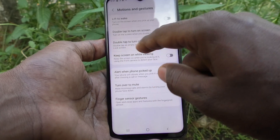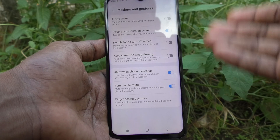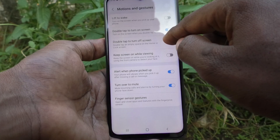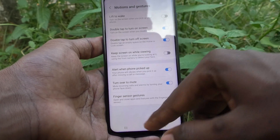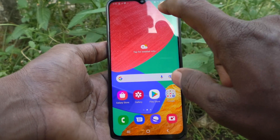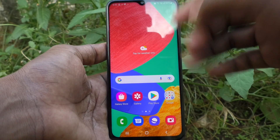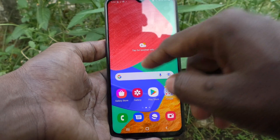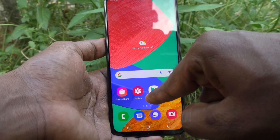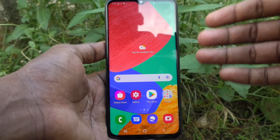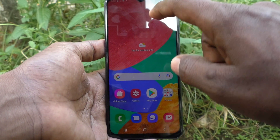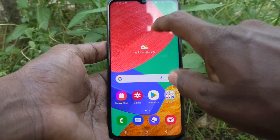Double tap to turn off screen means: double tap on an empty space on the home screen or lock screen and it will turn off your screen. I have turned on this setting now. On the home screen, double tap only on empty space — do not tap any icons, otherwise that app will open. For example, if you double tap on Play Store, Play Store will open instead of locking your screen.